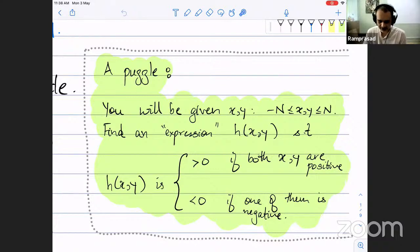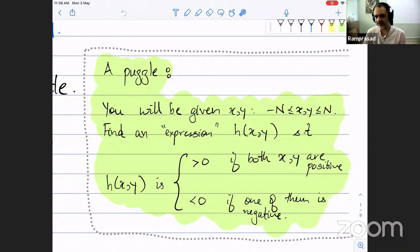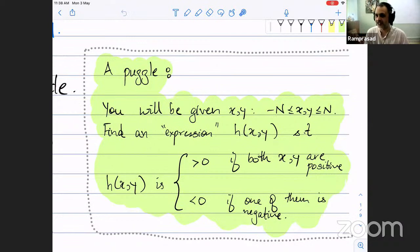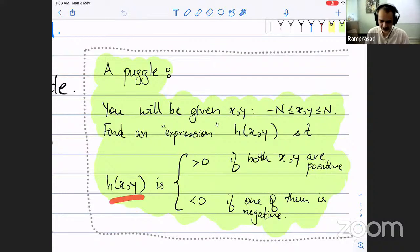The task is the following: you're given two integers x and y, which are non-zero and bounded in some range, say between minus n and plus n. The goal is to find some expression h(x, y) — for example, x plus y plus 3, or x squared plus 4 — with the goal that it checks whether both x and y are positive. That is, h(x, y) should be positive if both x and y are positive, but negative if even one of them is negative.